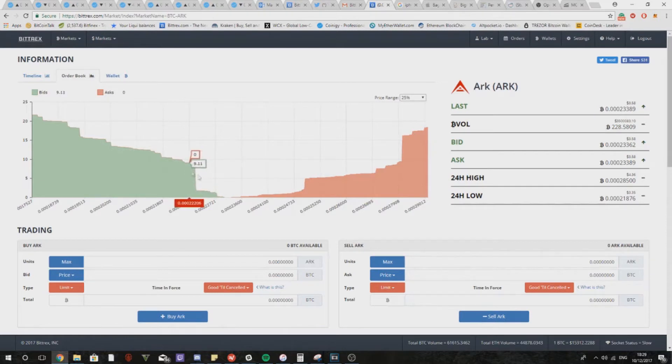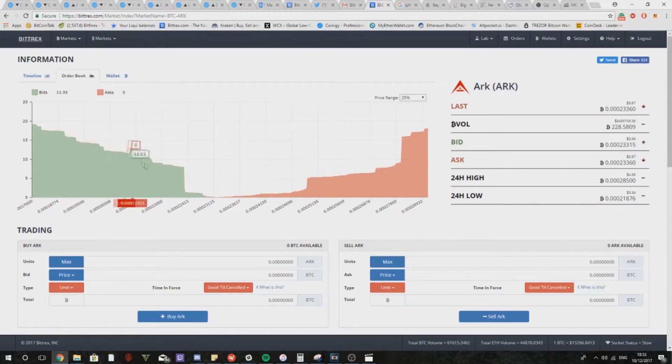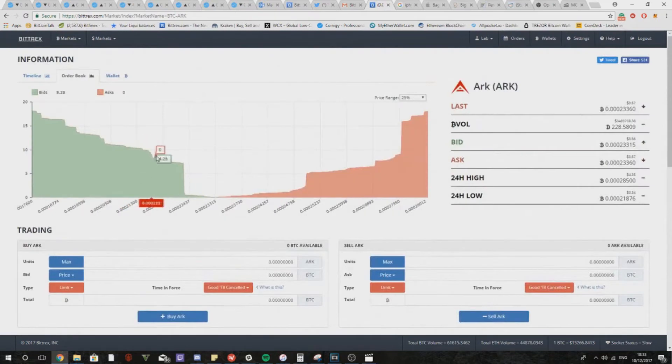You'll be able to see from looking at the buy wall that there are further jumps in support. Now these are just other support lines that you can plot on your graph and look up in the order books. This will help you to further your technical analysis.